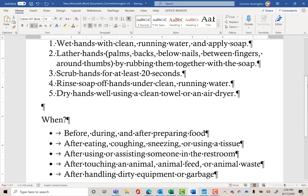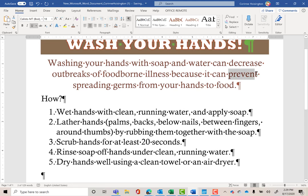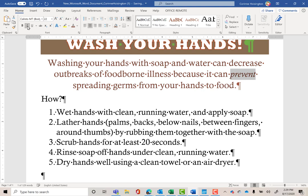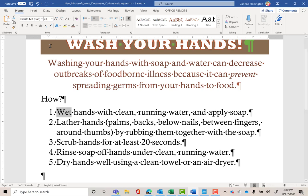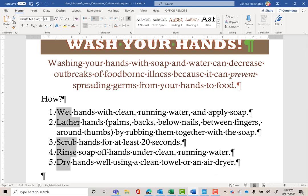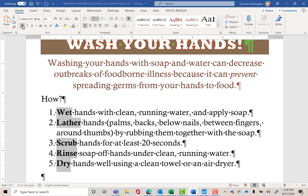I'm also going to italicize some text. Find the word 'prevent' — just that word — and hit Italicize, the slanted I in the Font group. Now select the word 'Wet' (number one under How). I want the first word of all five numbered items to be bold. Hold down the Control key and then highlight 'Lather,' 'Scrub,' 'Rinse,' and 'Dry' — then let go of Control. I can highlight them all at once. Now click B to bold those texts. That's a quick way to select non-adjacent text.